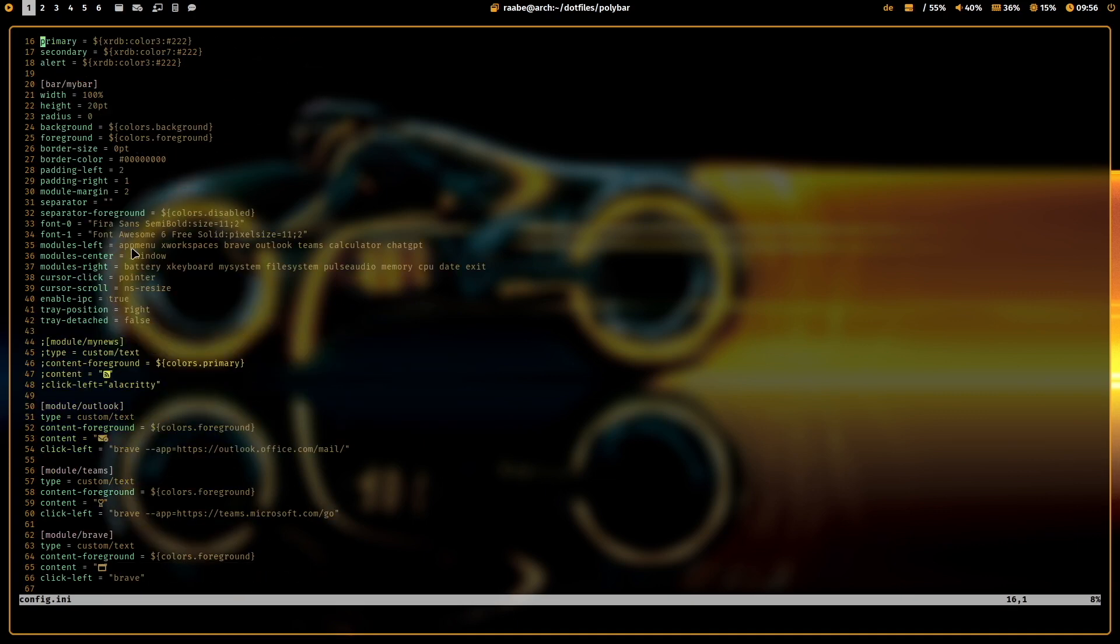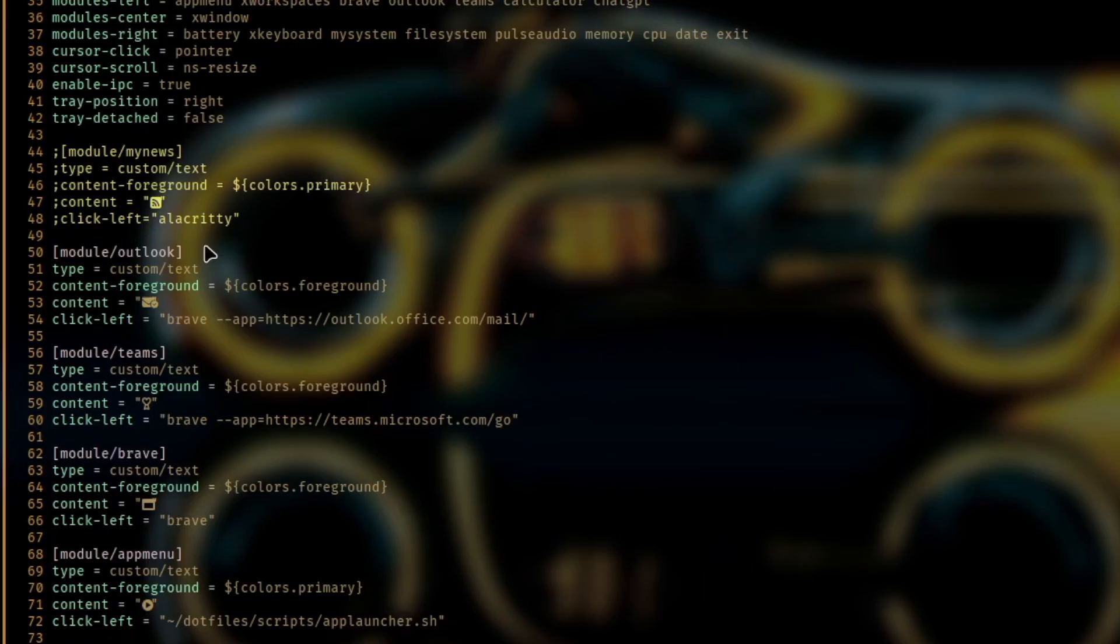In the modules left, I load all the modules on the left side. Then we have the x window name in the middle. And the modules right is showing up here. And then you can define custom modules.